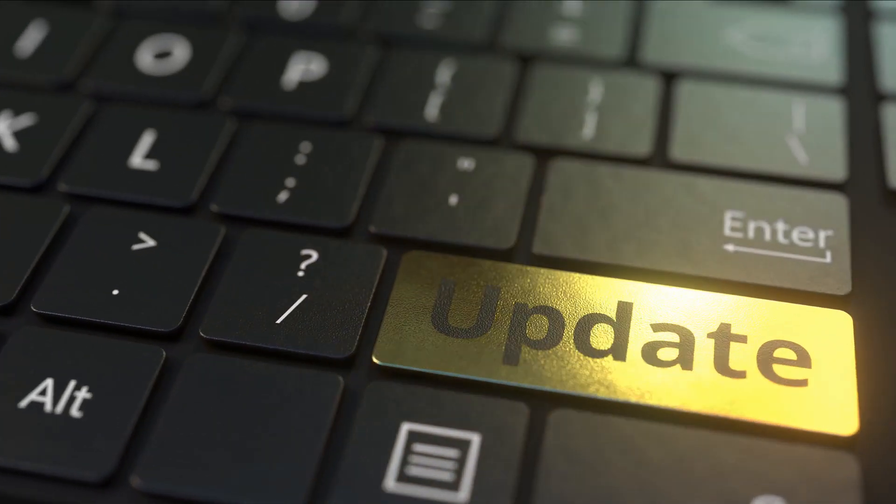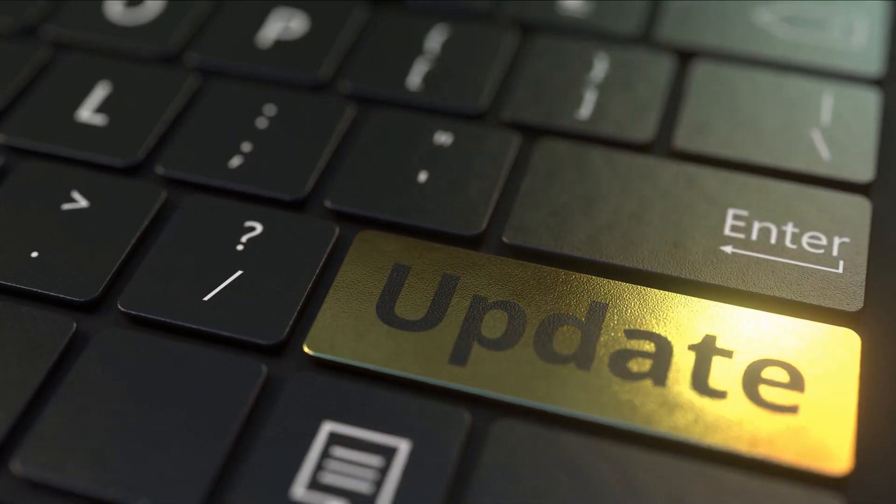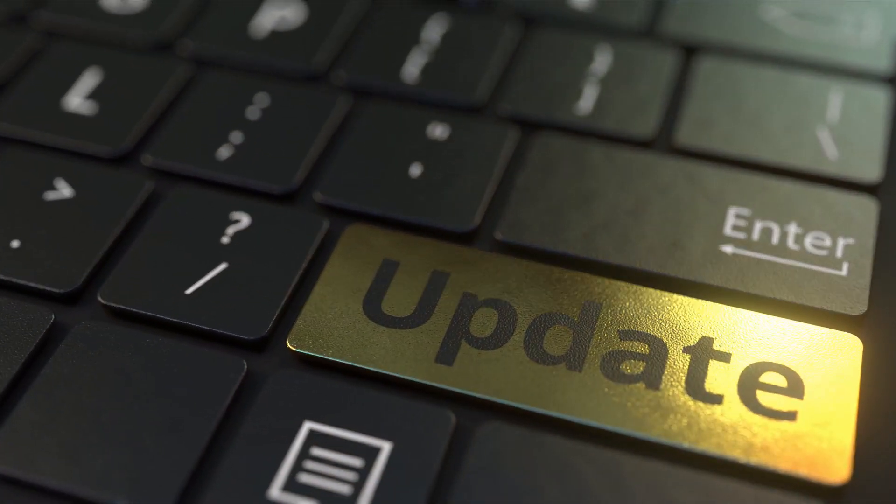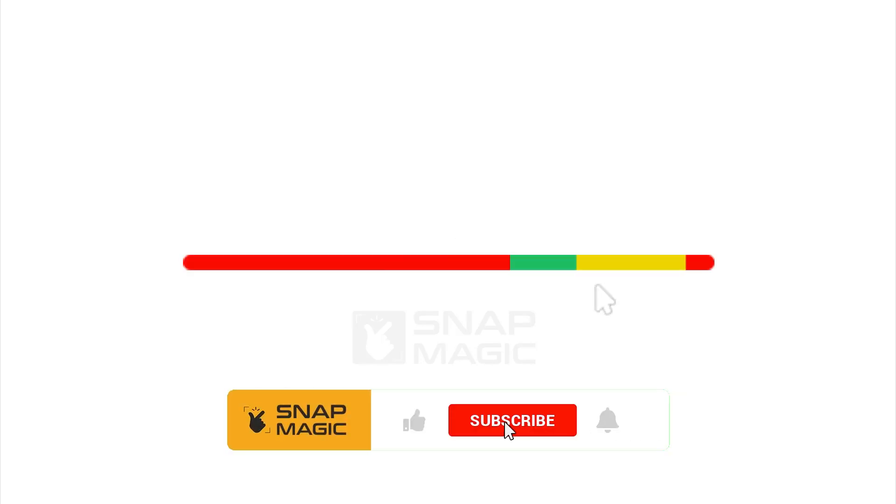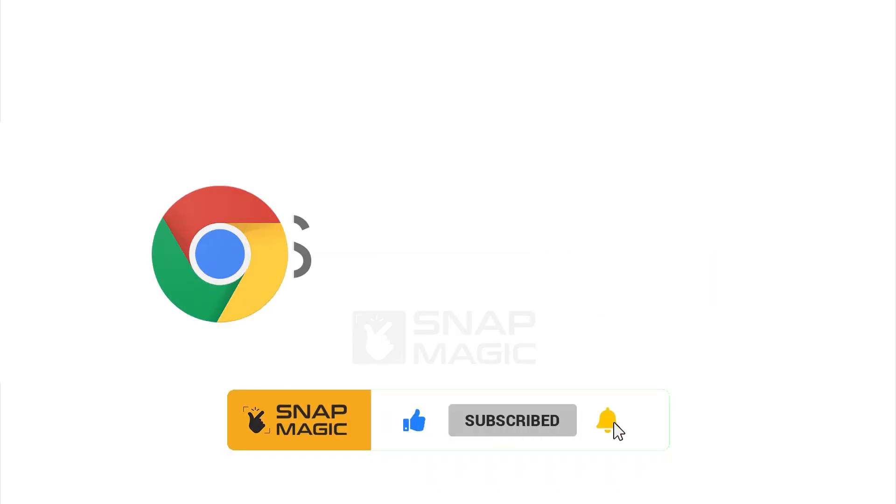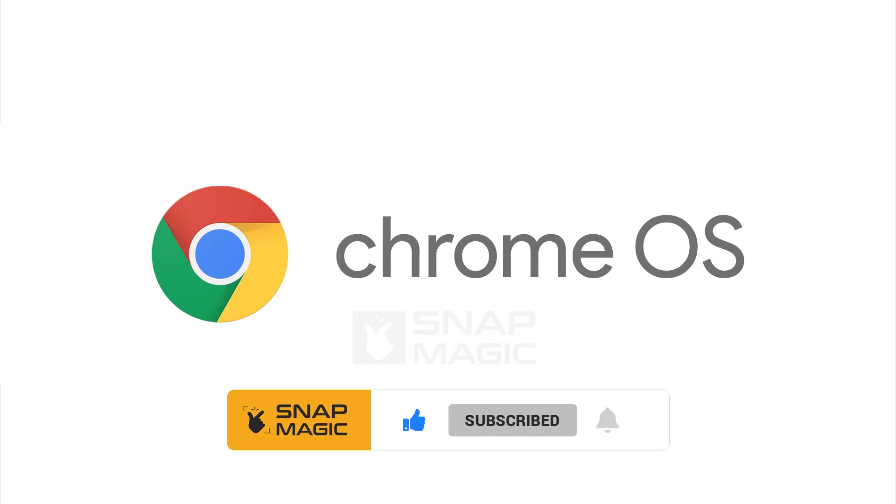Hello and welcome back to the SnapMagic channel. Today let us watch how to update your Chrome OS. Do hit the like button, subscribe and smash the bell icon for more engaging videos.